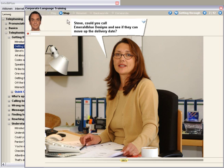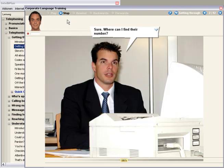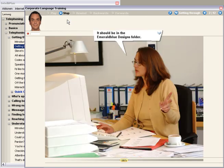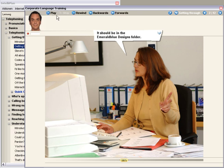Steve, could you call Emerald Blue Designs and see if they can move up the delivery date? Sure. Where can I find their number? It should be in the Emerald Blue Designs folder.